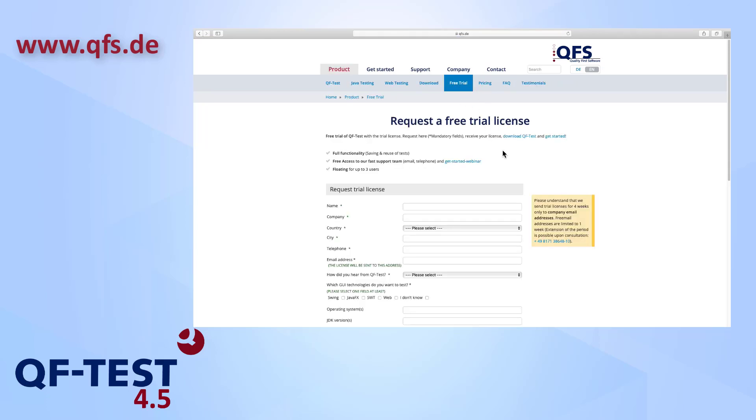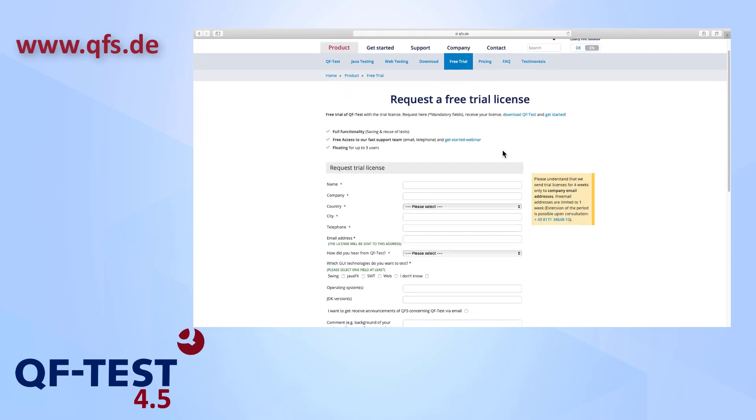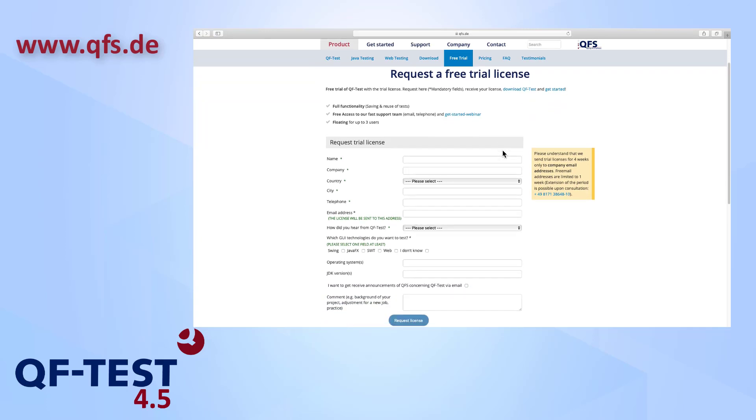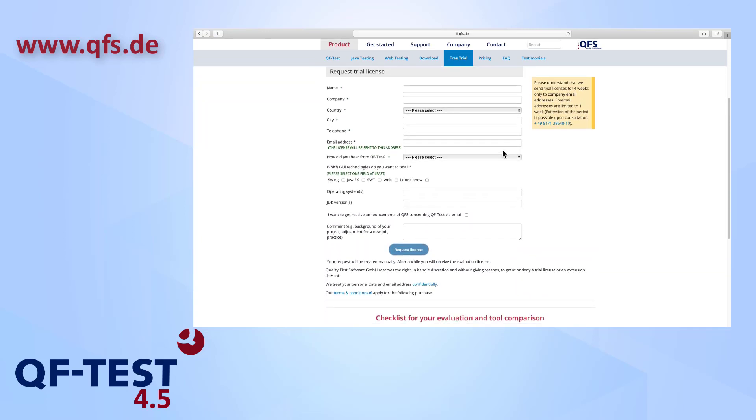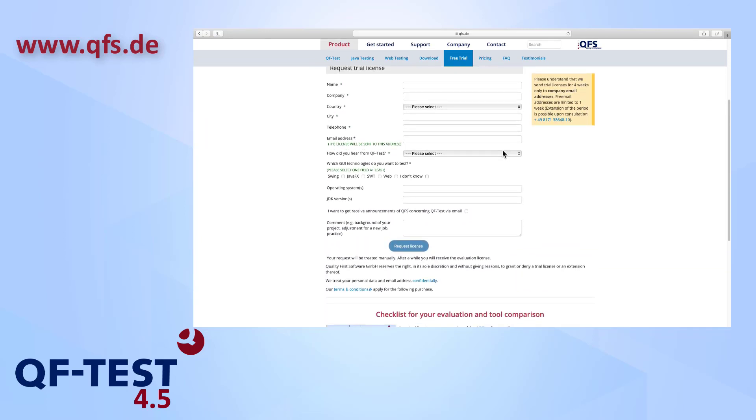Since you are already on our website, why not upgrade your license or start a free trial to test all of the new features yourself. We look forward to hearing from you!